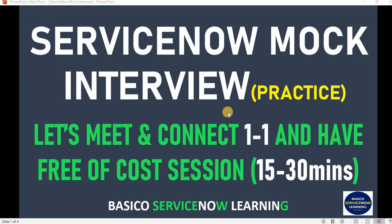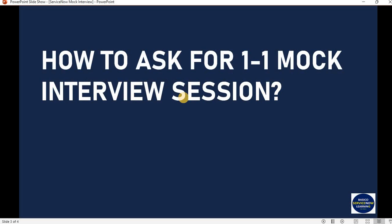I hope things will go well. I do take interviews, so I think I will be helpful for others who want to practice. The question is, how to ask for a one-on-one mock interview session? I haven't shown anything in this video yet about how you can request a session with me.